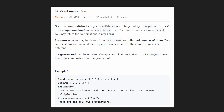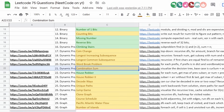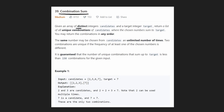Hey everyone, welcome back. Today let's solve Combination Sum, another problem from the Blind 75 list. We are given an array of distinct integers called candidates and a target integer called target, and we want to return a list of all unique combinations of candidates where those numbers sum to the target value.